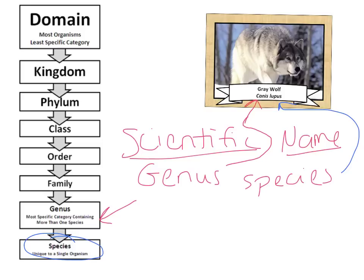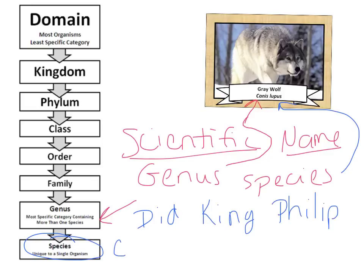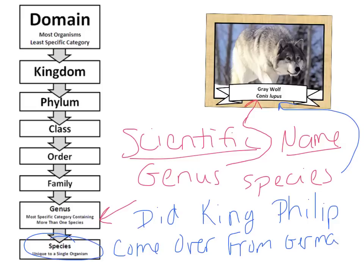You need to know the order of these classification levels. We use a mnemonic to help remember: 'Did King Philip Come Over From Germany Safely?' That stands for Domain, Kingdom, Phylum, Class, Order, Family, Genus, Species.